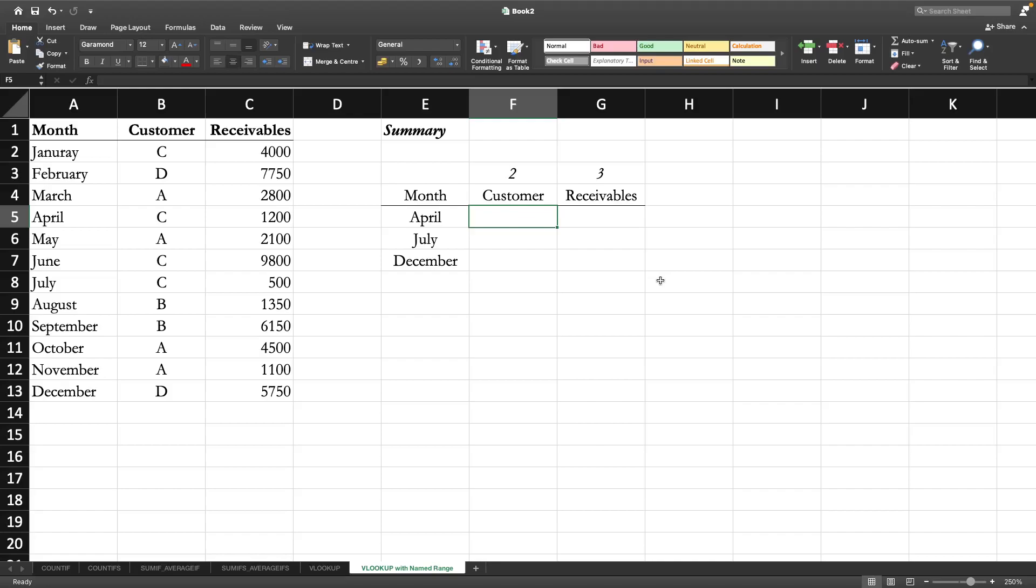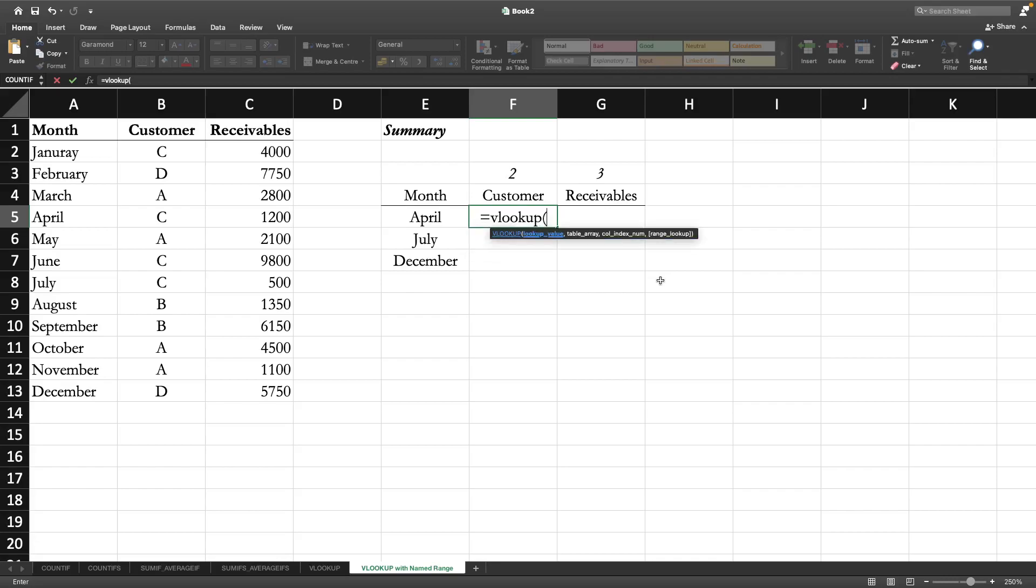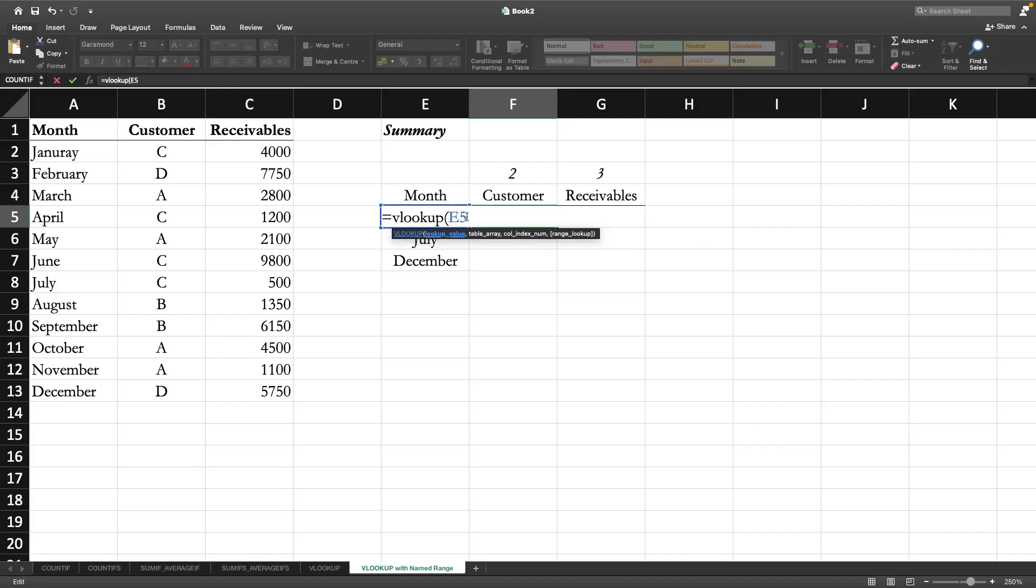VLOOKUP comma - the lookup value is the month and we are going to lock the column. Then comma - instead of table array, what we will do is type the name of the table array that we have just given.